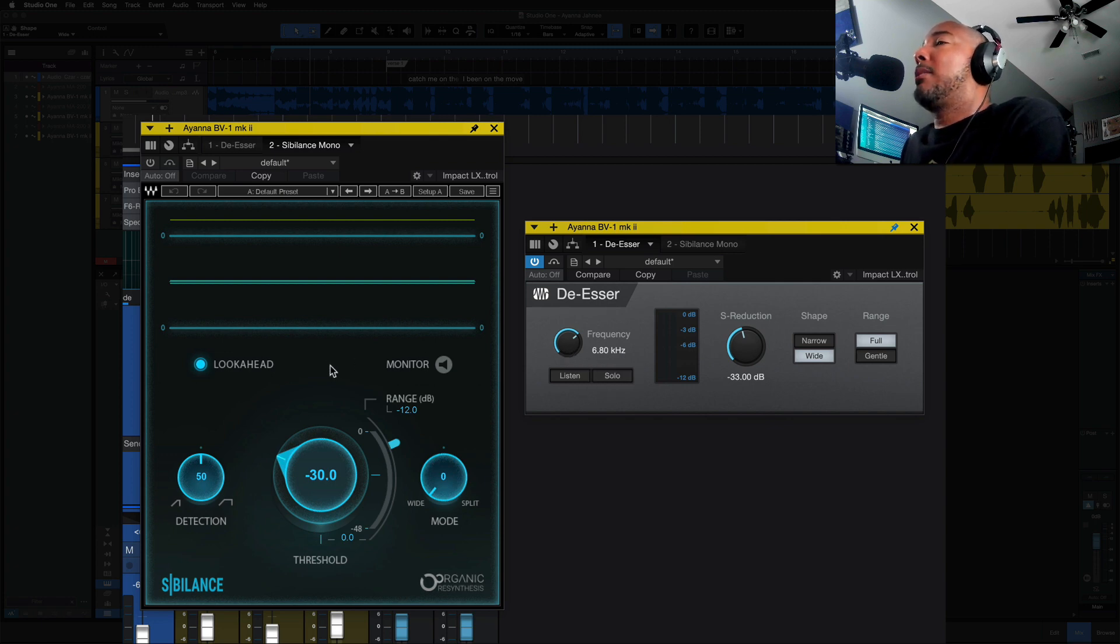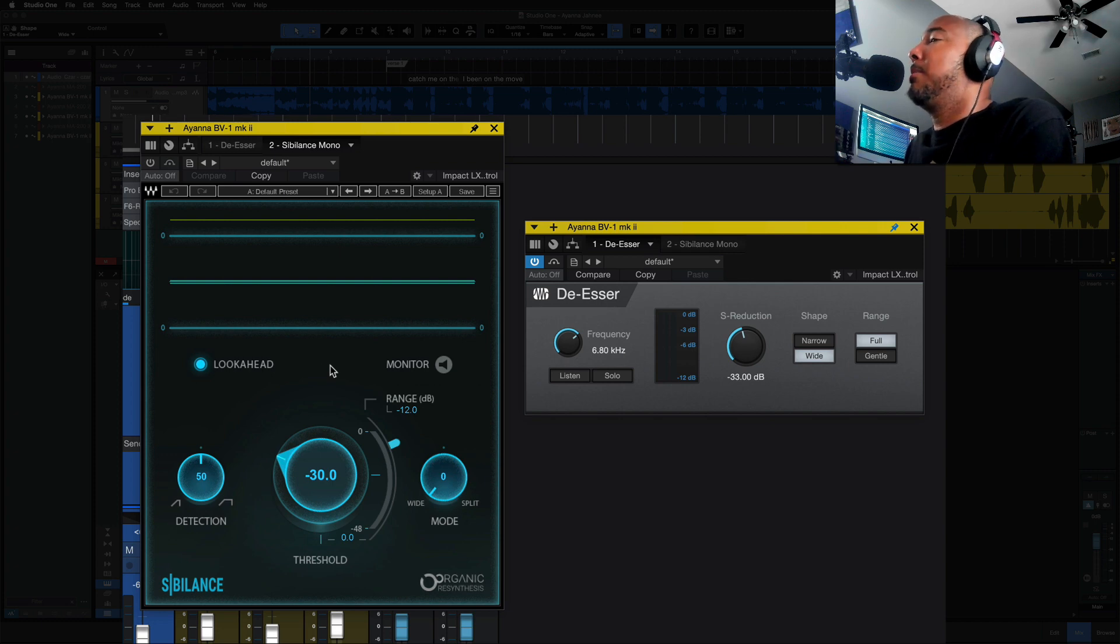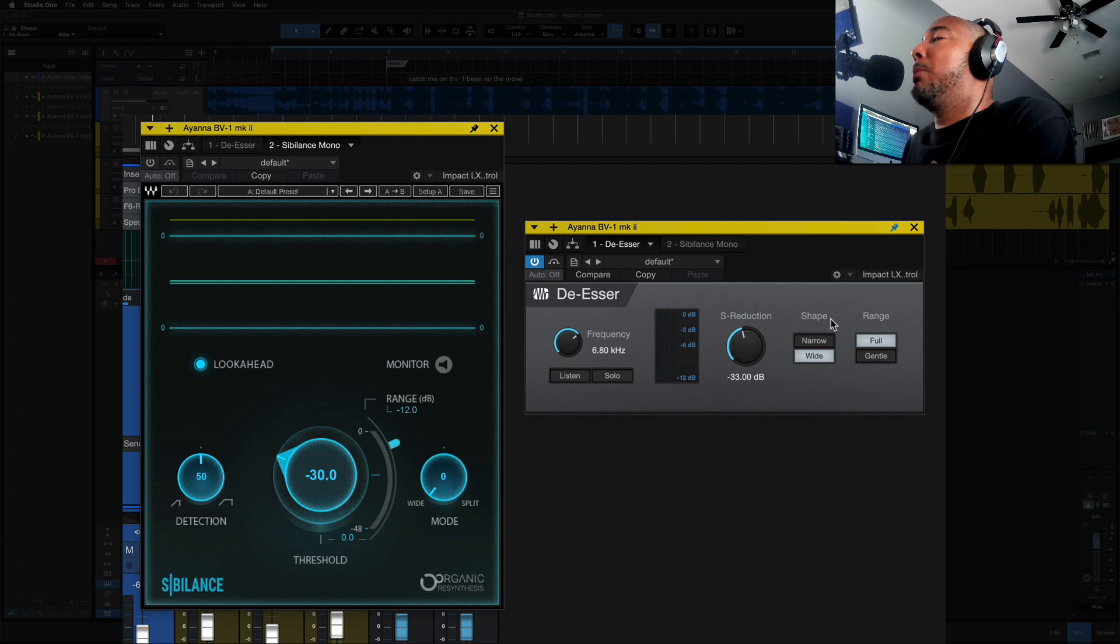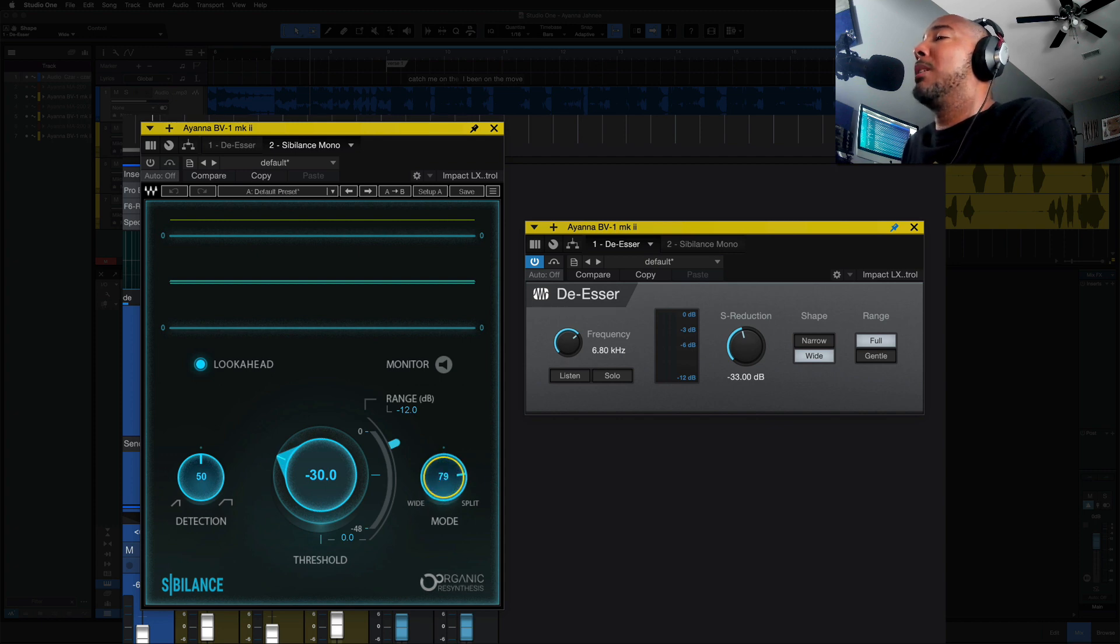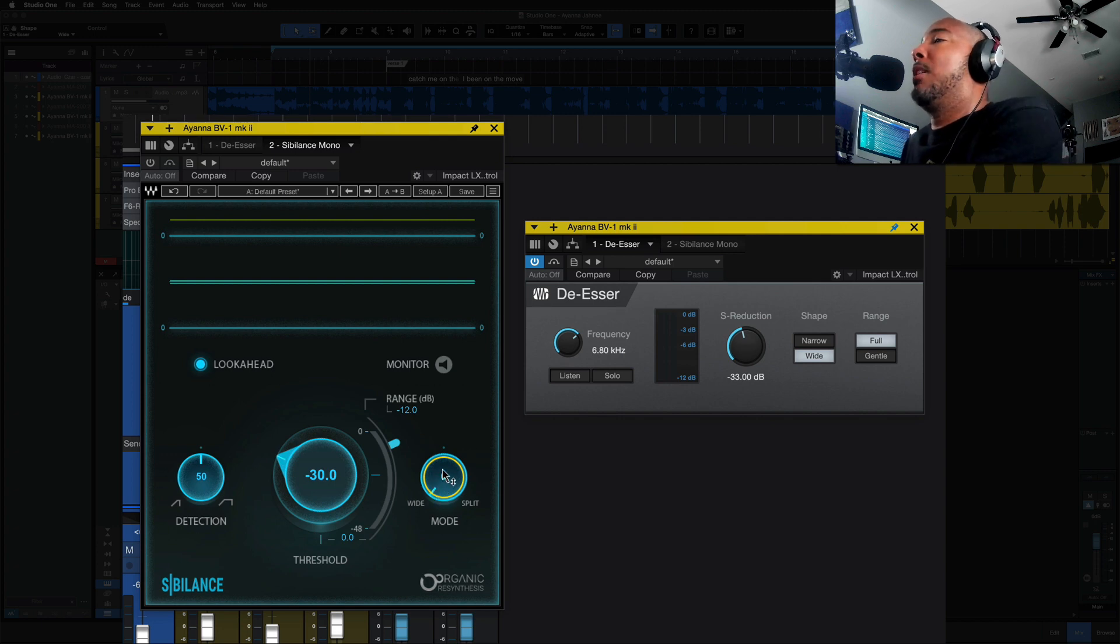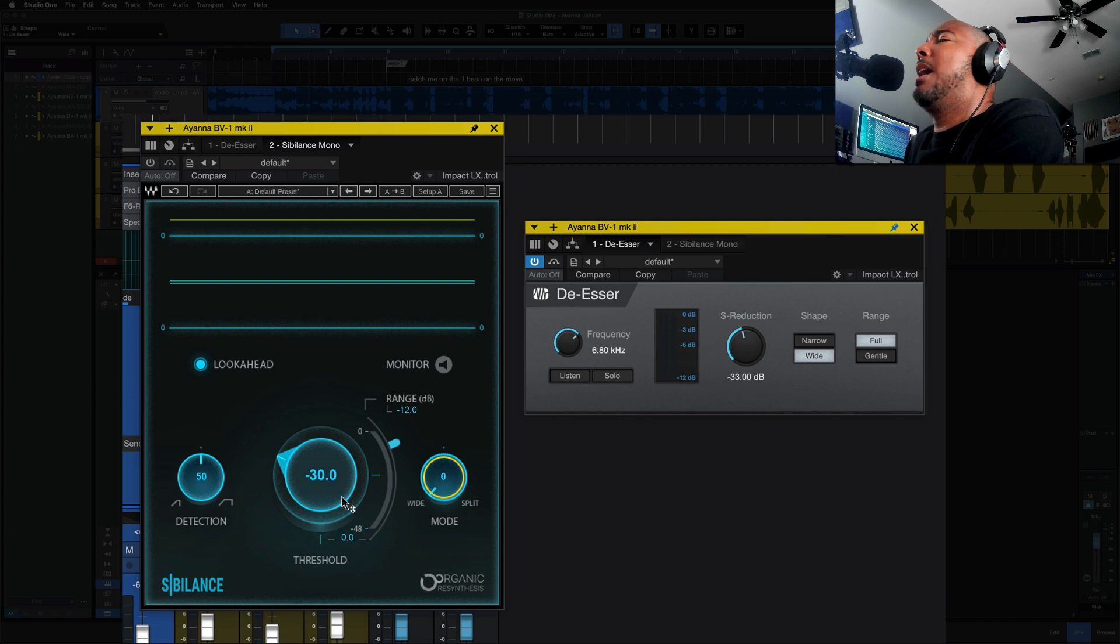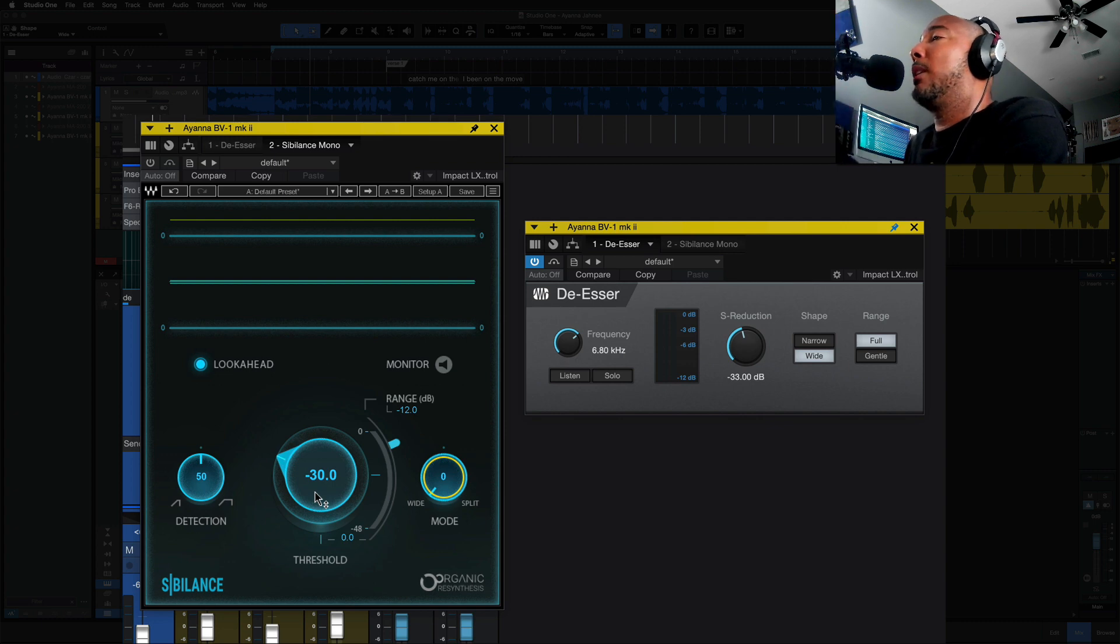With Sibilance, it detects the S for you. So we have no frequency selection here, which I really like. I don't have to worry about trying to find what frequency the S is at. Sibilance is going to do that for you. With the shape on the Presonus de-esser, we've got narrow and wide. With the mode on the Sibilance, we can go anywhere between all the way wide, all the way split, or anywhere in between. Since I have the shape on the Presonus de-esser set to wide, I've just went 100% wide on this. Normally, I'm 50-50 on this. Sibilance is so easy to dial in. I generally just have to adjust the threshold to get what I want, and I'm good. I can dial it in that quickly.